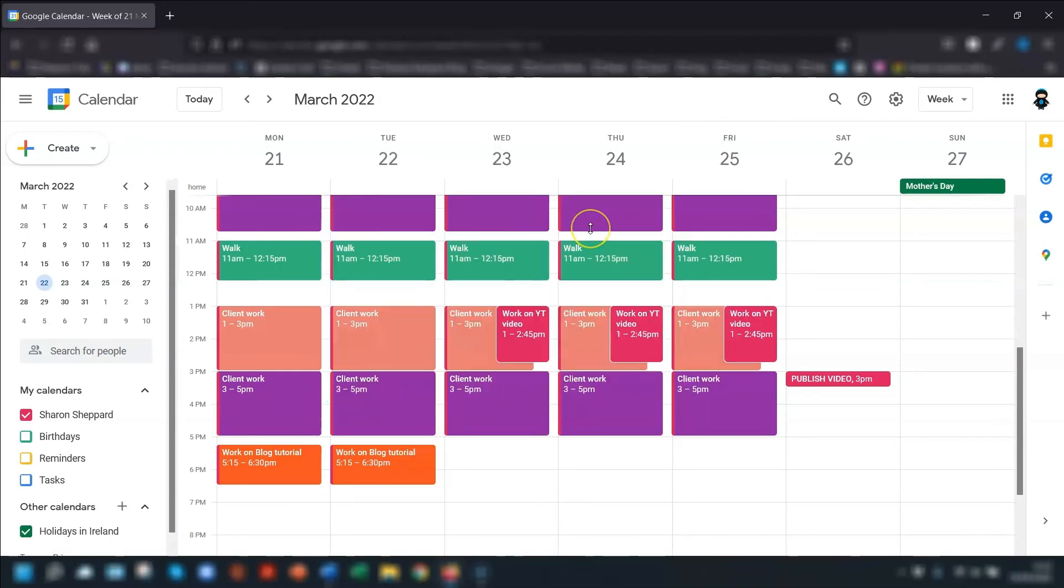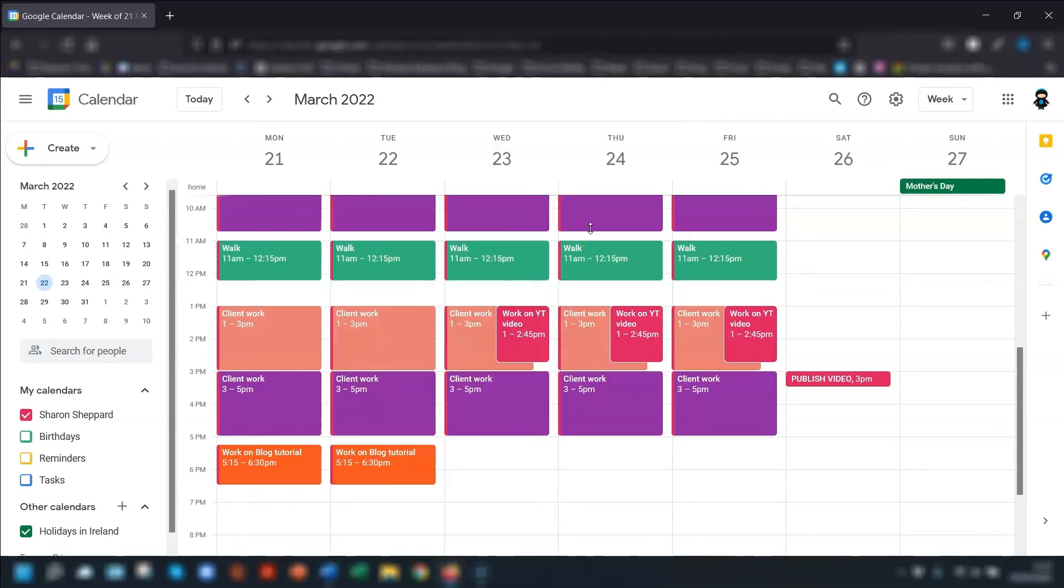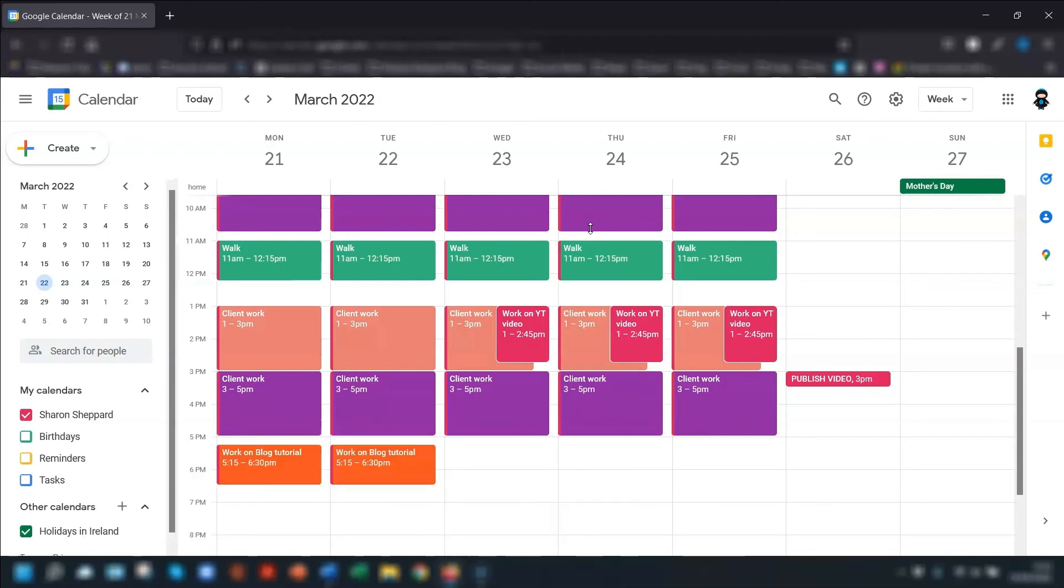And I'm going to leave you with a quick bonus tip, which is to make sure you go through your default settings as this is one sure way of saving time in the long run. For example, if you're constantly changing the length of your events, then you can set the default length in your settings.